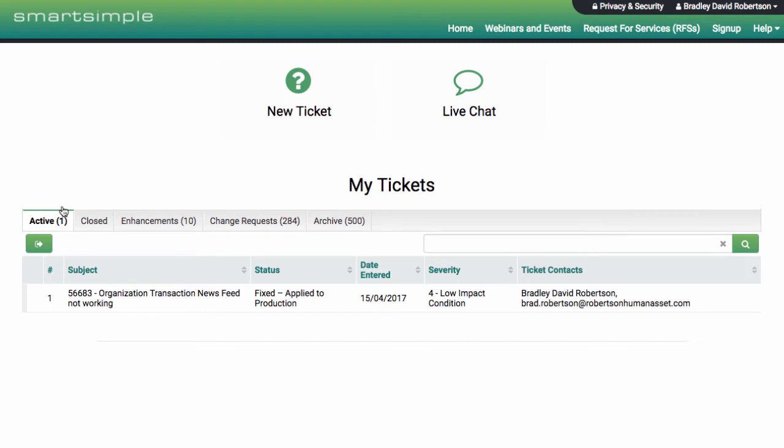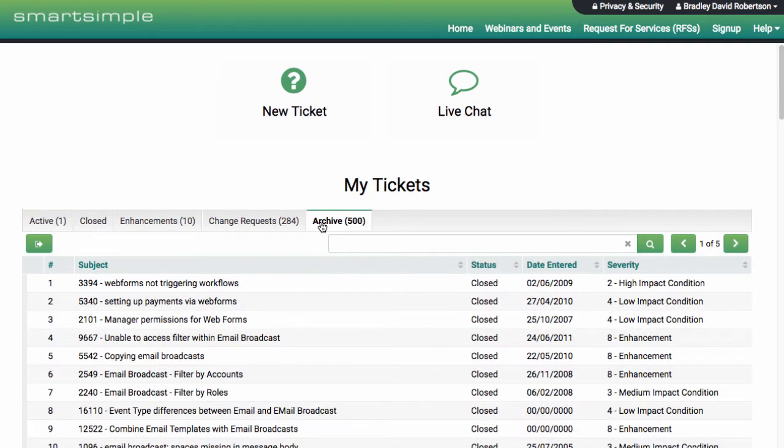And view all your team's active, closed, enhancement and archived tickets from one place.